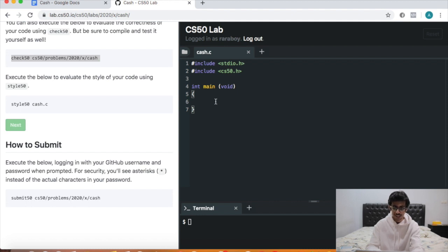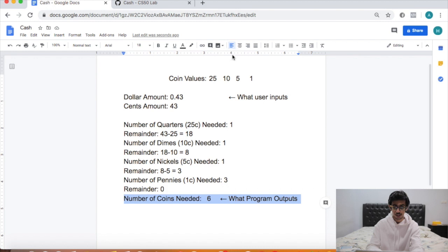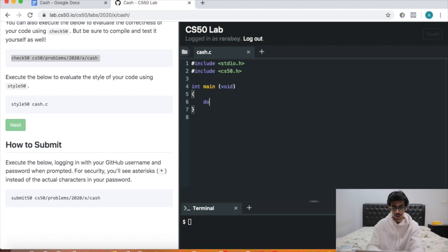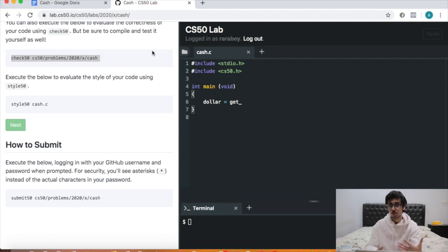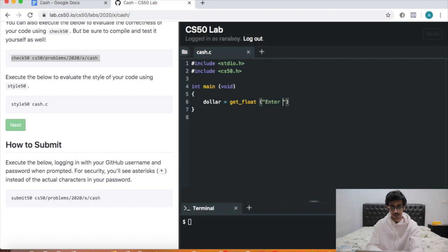The first step is to get user input, because we need the dollar amount. So let's make a variable called dollar. Dollar equals — remember how we get user input using the get function — except in this case we don't want an integer, we want decimals too. So instead of get_int, we use get_float, which allows us to take in decimals. So: dollar equals get_float, and we prompt 'enter your change'.